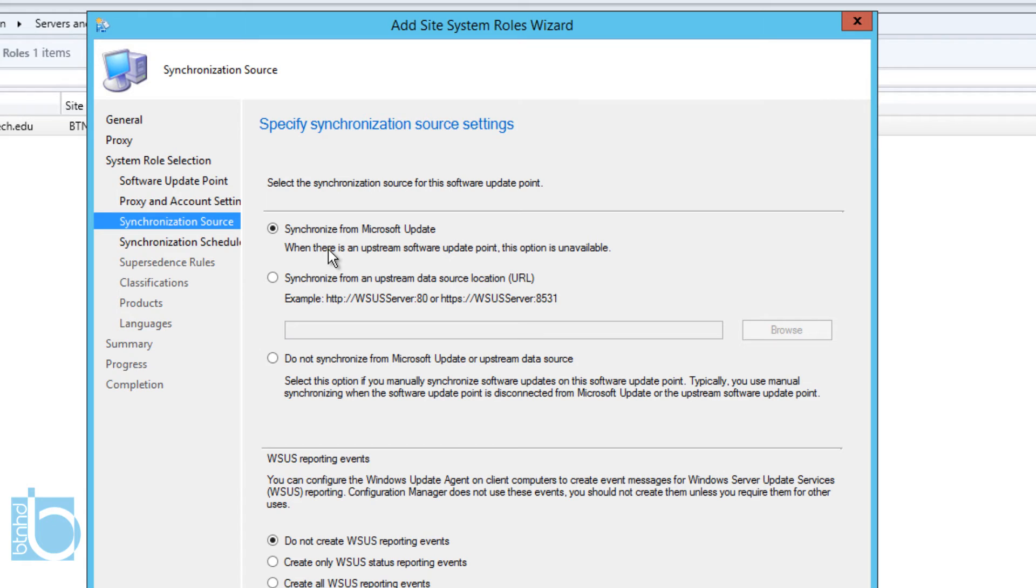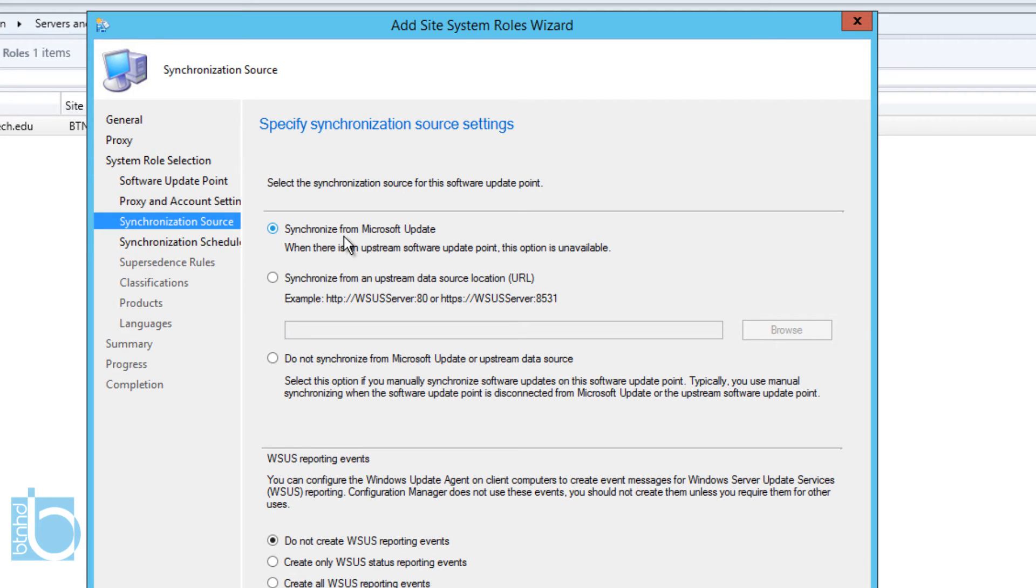We're going to click Next. What we're going to do is synchronize from the Microsoft Updates because we need to gather or grab those updates and pull them down to our server so we can push them out to our machines. So we're going to leave it as default. I don't want to create a WSUS reporting event, so I'm going to leave that alone. It's really up to you if you guys want to do this, but I'm not going to do it for this video.